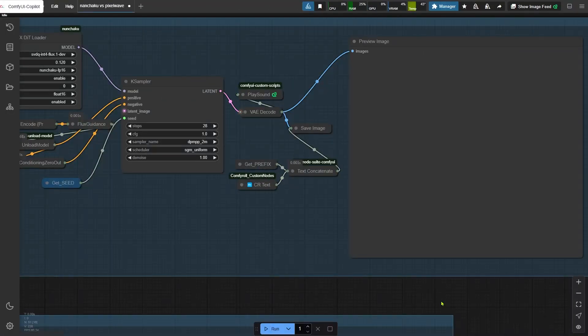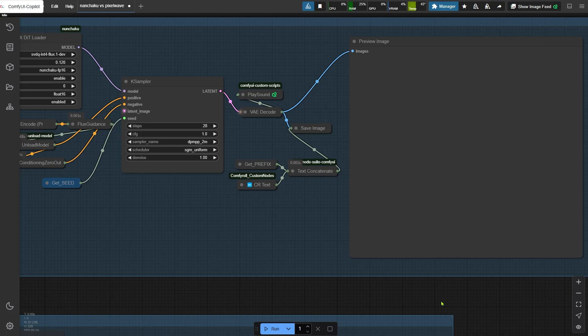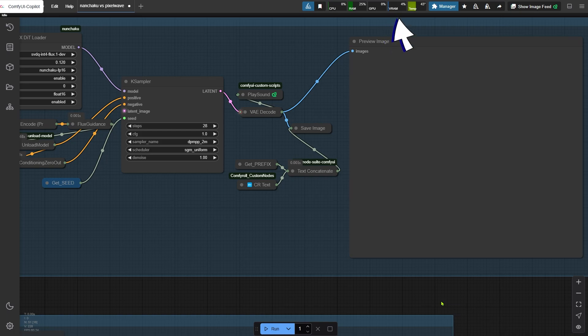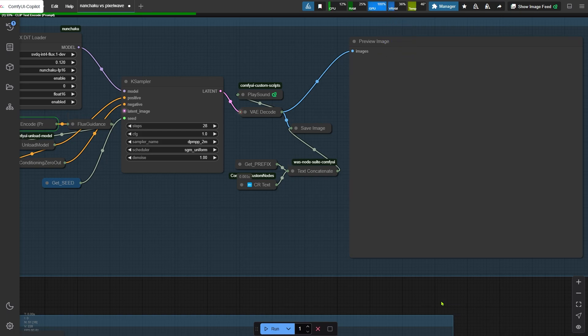Right now, I've got ComfyUI running on a 16GB VRAM server GPU. See that status bar up top? It's live tracking VRAM usage like a heartbeat monitor. Watch this - starts at 36%.